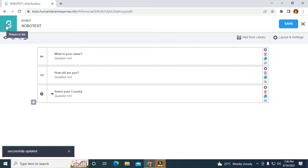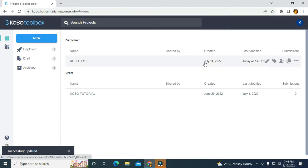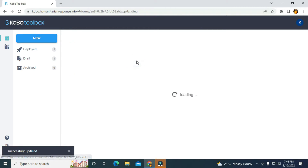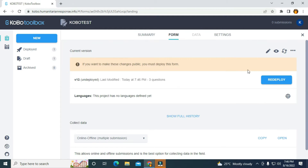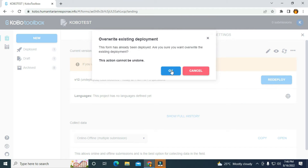The next thing I'm going to do is to return to list. Now I'm going to click on the form again, then I'm going to redeploy. Because I've deployed the form before, that's why I'm having redeploy. So I'm going to click on redeploy to redeploy the form, and it's going to deploy the form to the server.